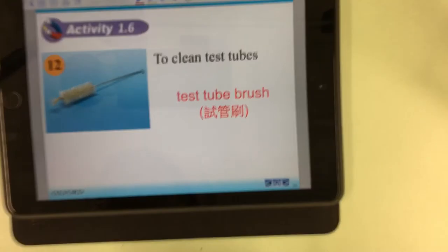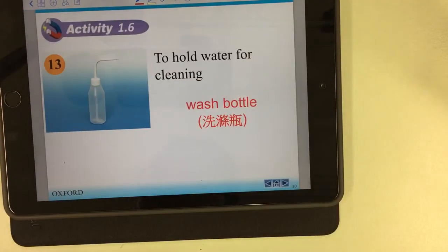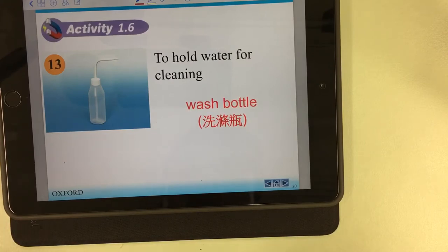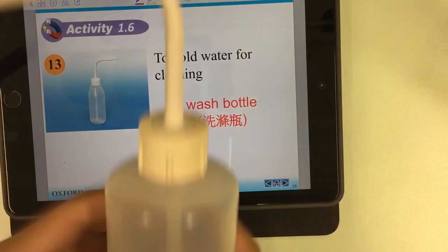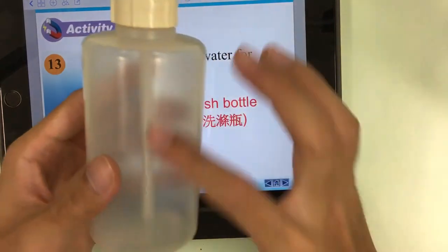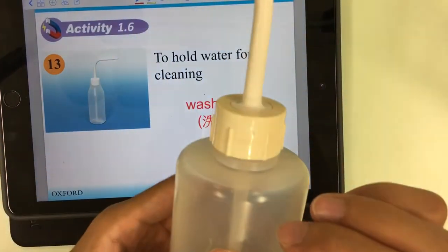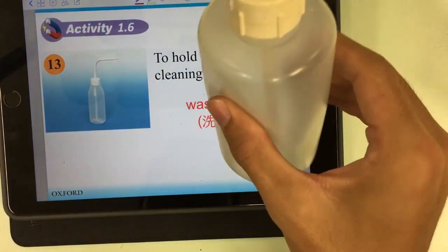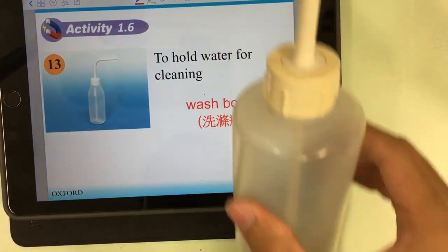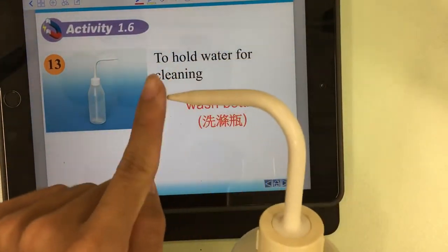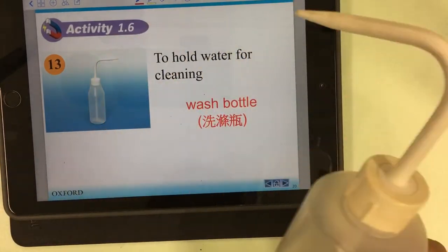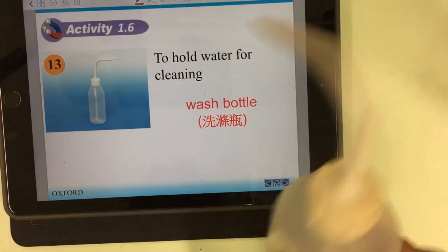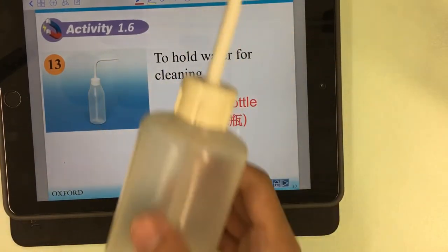Number thirteen: the wash bottle. We put clean water inside and press the bottle to spread the water onto somewhere we want to clean.